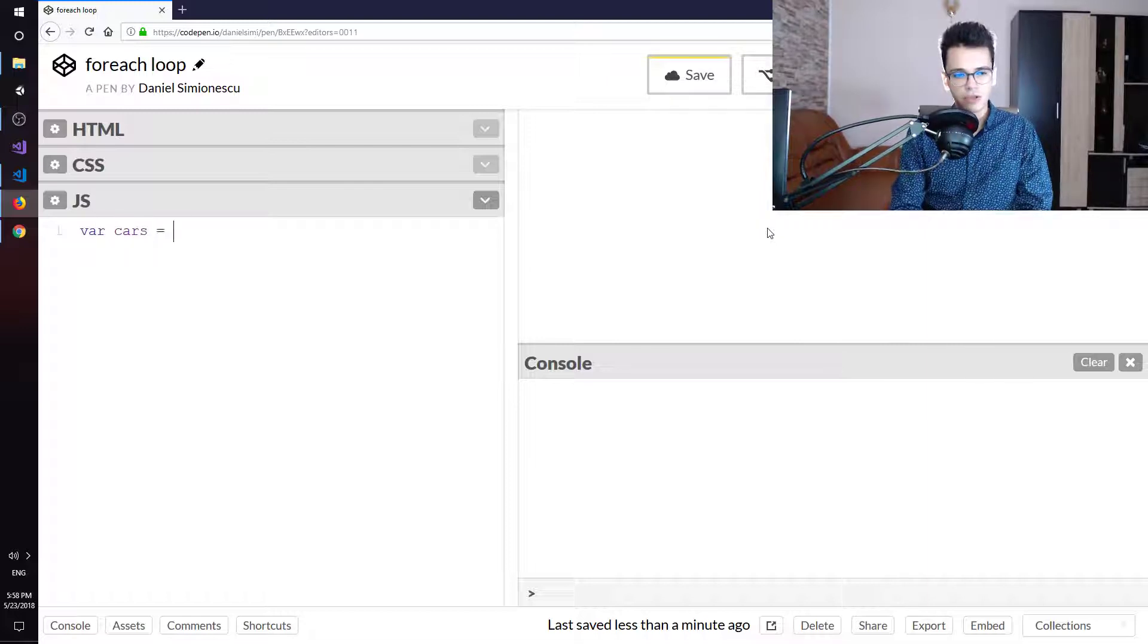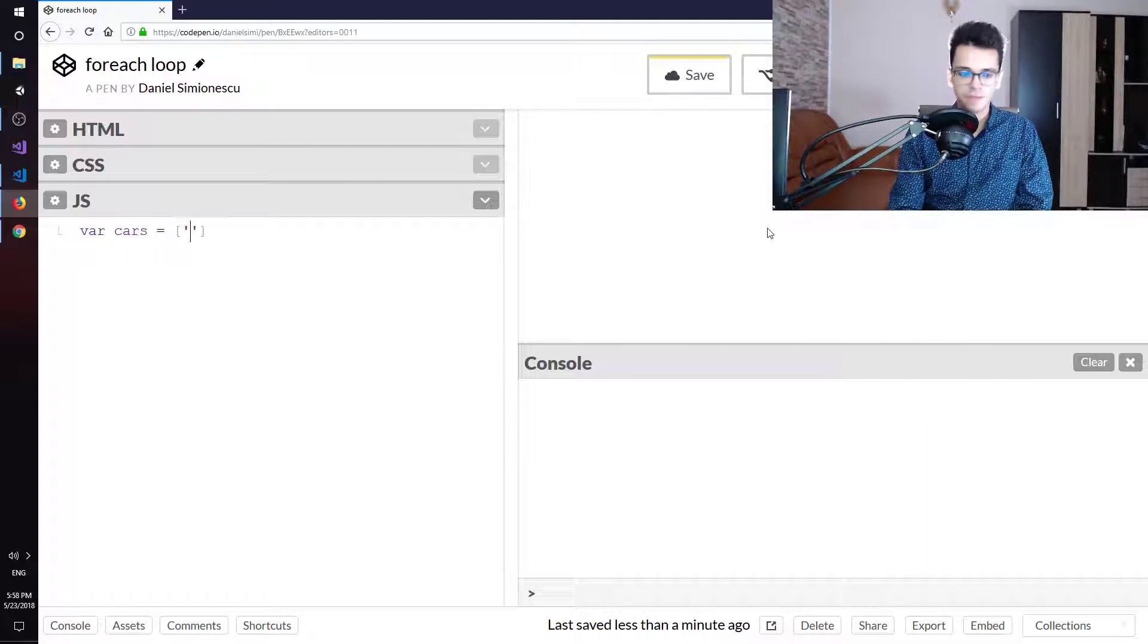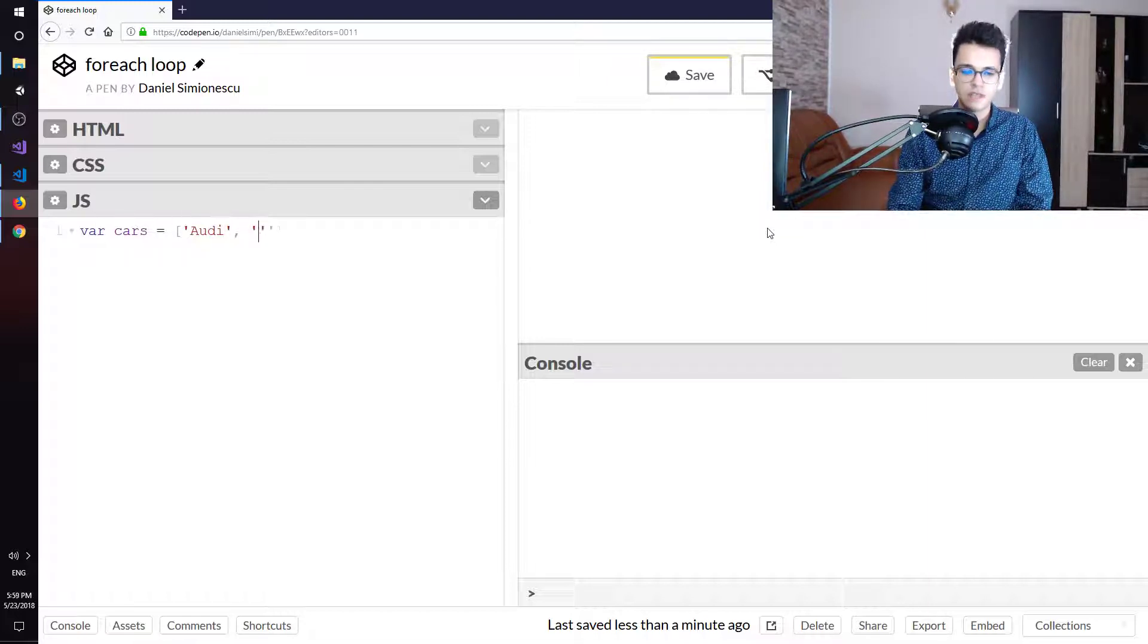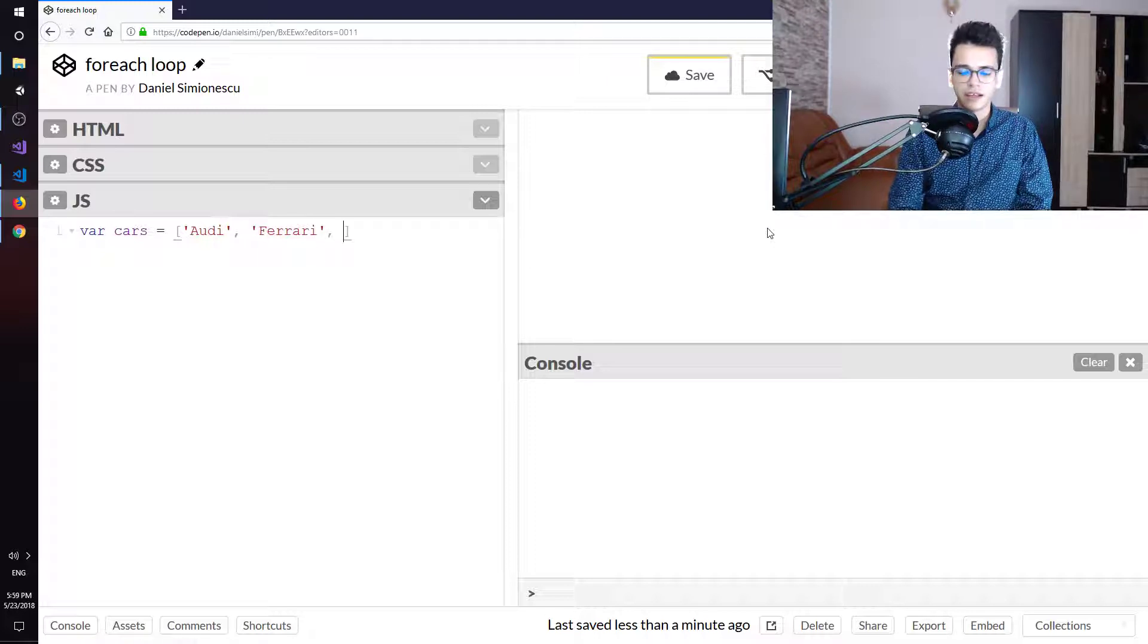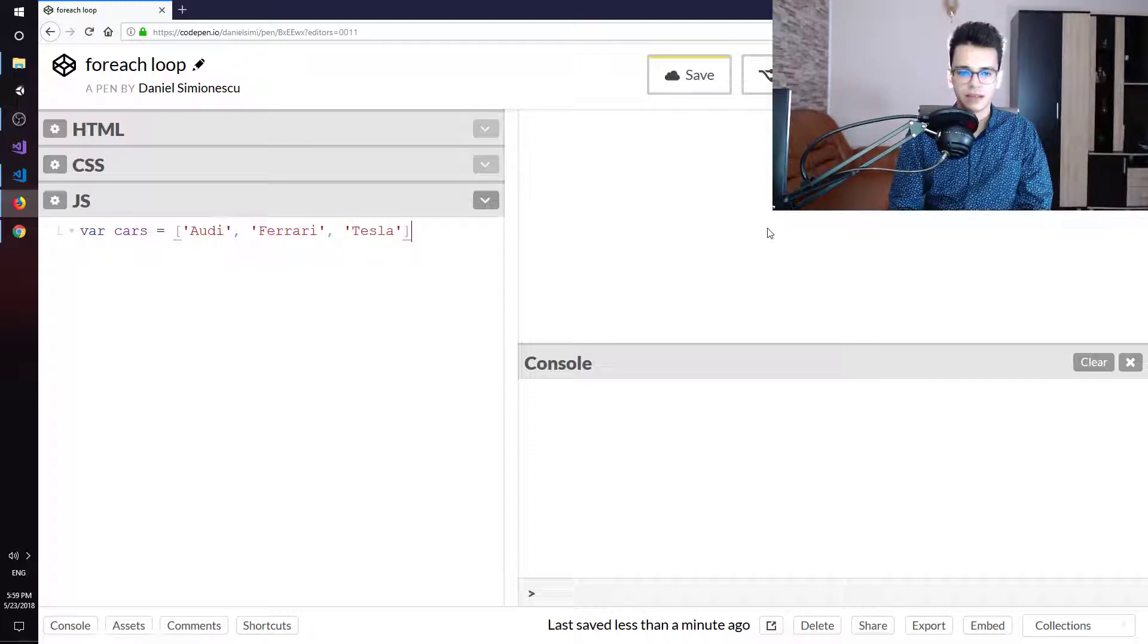In this example I'm going to use cars again. The first one is going to be Audi, the second one is going to be Ferrari, and the third one is going to be Tesla. So three cars.